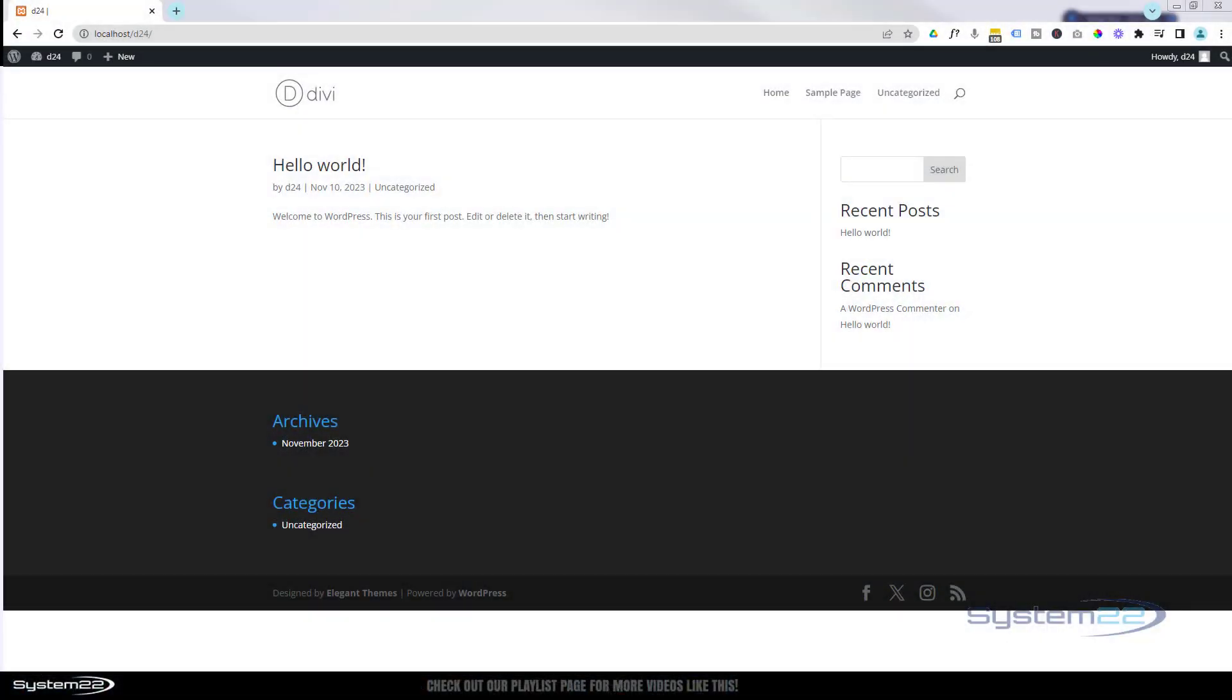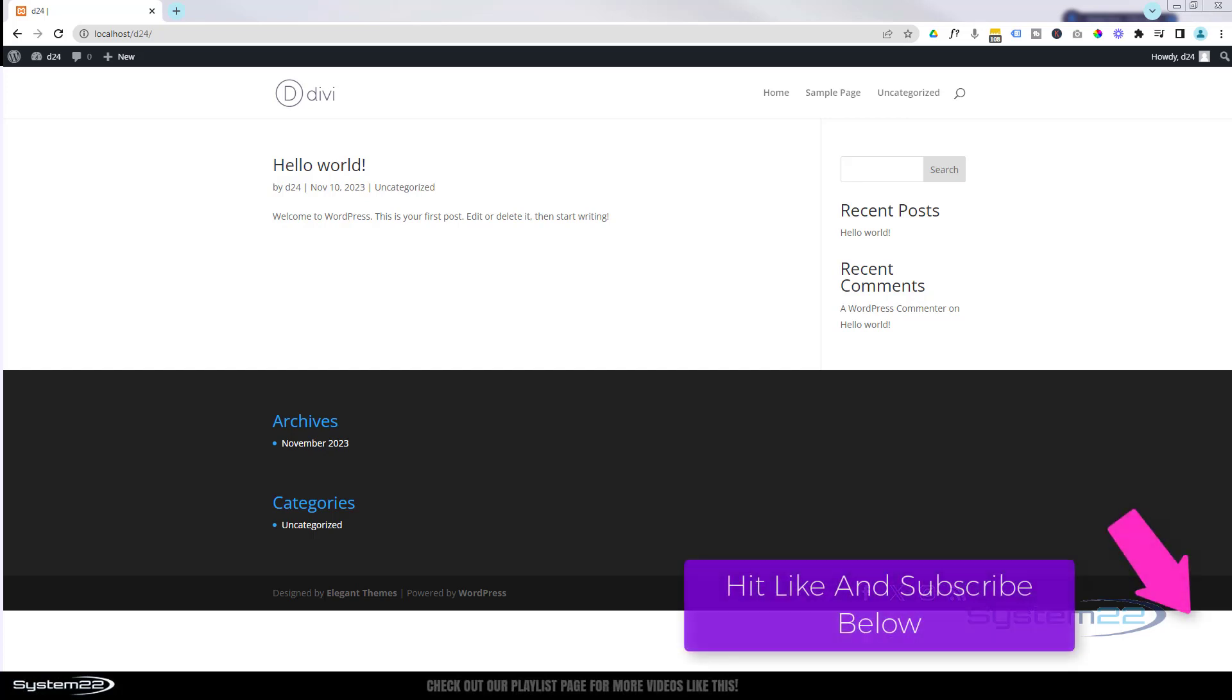Hi guys and welcome to another Divi theme video. This is Jamie from System22 and webdesignandtechtips.com. We're starting a new series called Divi for Beginners, and we're going to start from scratch to show you how to build your complete Divi website. Let's get started.